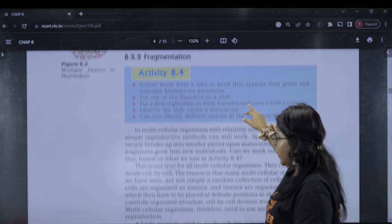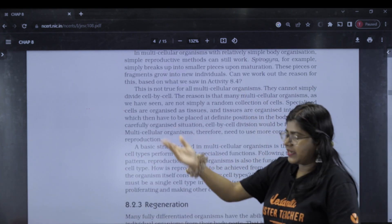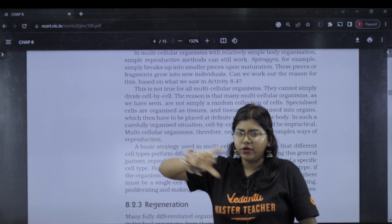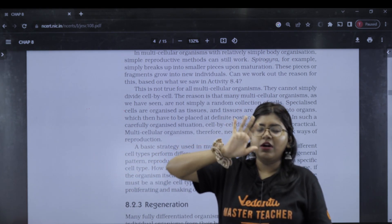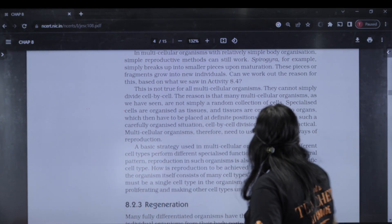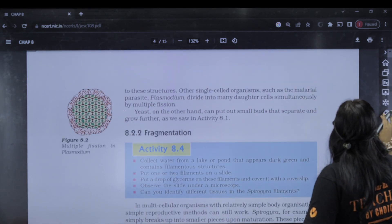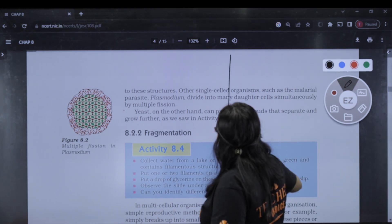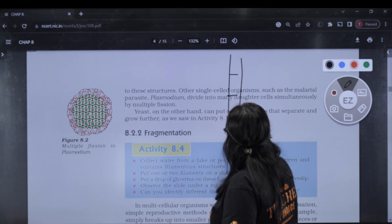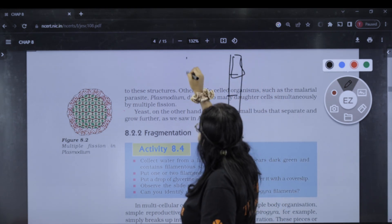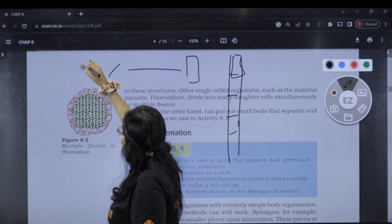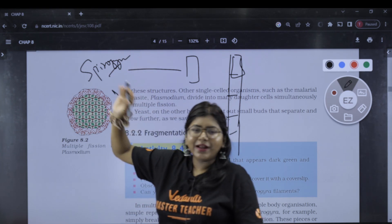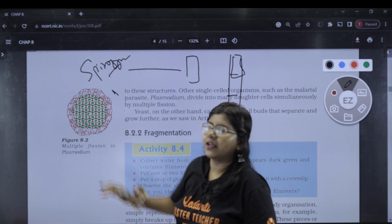What is fragmentation? In fragmentation, an organism like Spirogyra is cut into pieces, and each piece develops into a new individual. That is fragmentation. If Spirogyra is cut, each piece grows into a new Spirogyra. That is fragmentation — Spirogyra is the example for fragmentation.